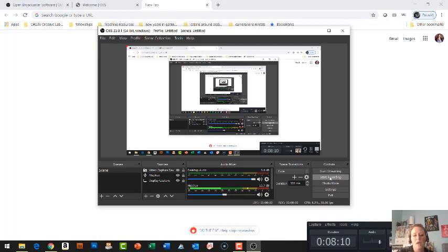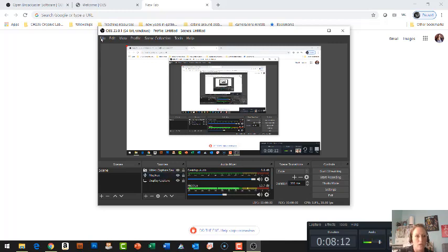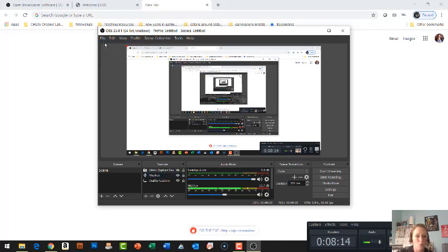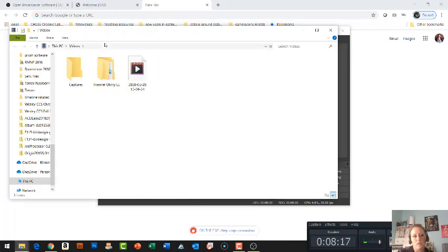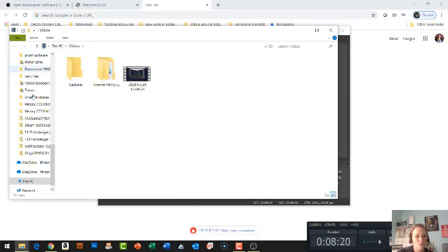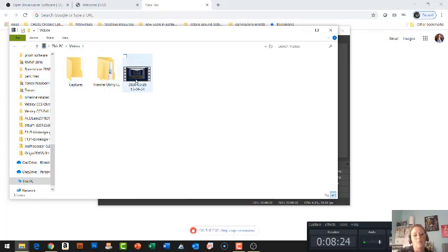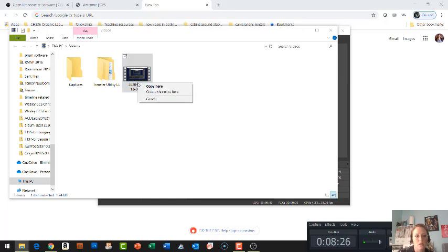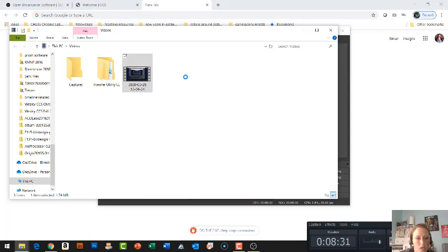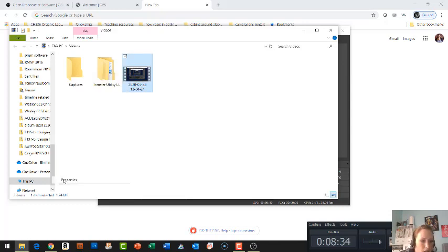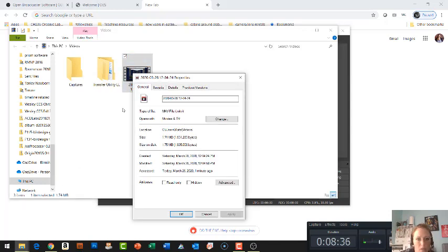To find your recording, you're just going to go to file, show recordings. Now we can set up where it saves to. It's going to automatically save to your this PC, your videos, and here's the recording right here. Now really quickly, if I look at the properties of this recording, let's see what type of file type it is. So it's this MKV file.